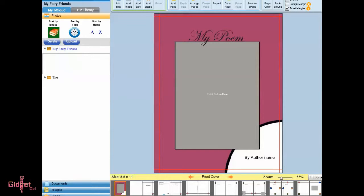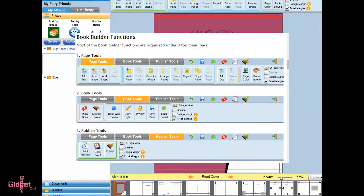You're now ready to edit your book. Most of the book builder functions are organized under the three top menu bars: Page tool, book tool, and publish tool.